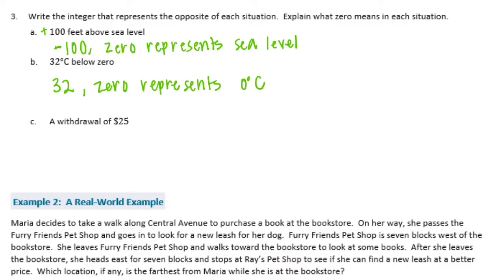A withdrawal of $25 — if you withdraw money, you're taking it out, so this means you're down $25 in your bank account, which is negative 25. The opposite of that would be 25. And 0 represents no change to your bank account.